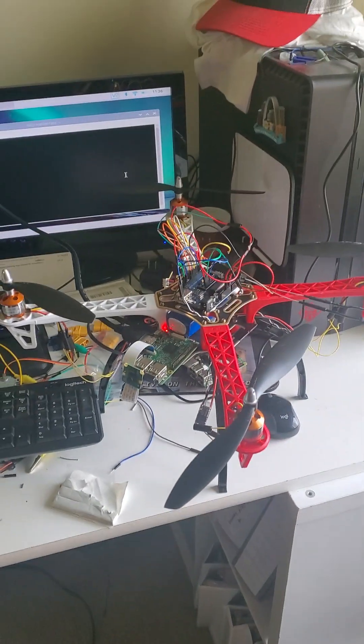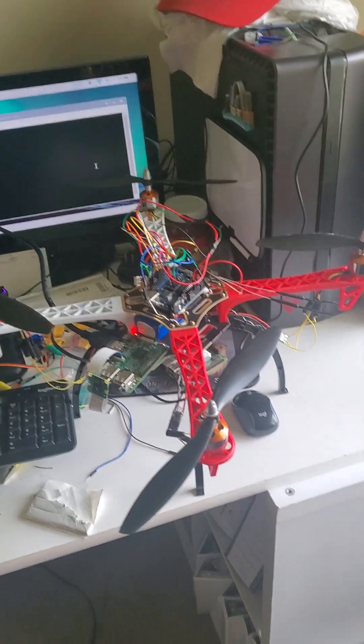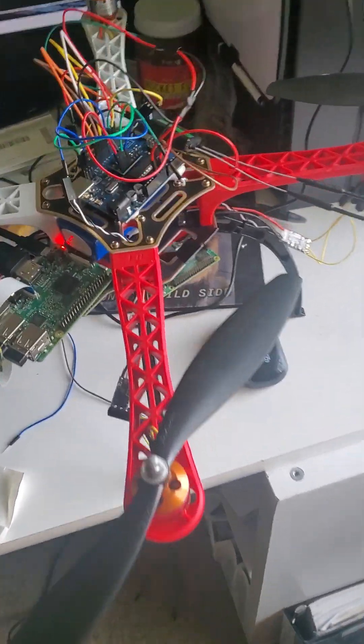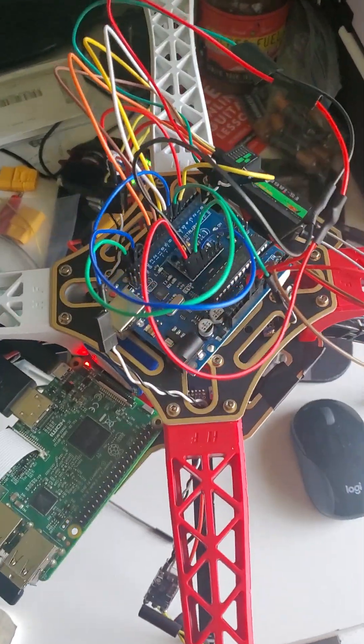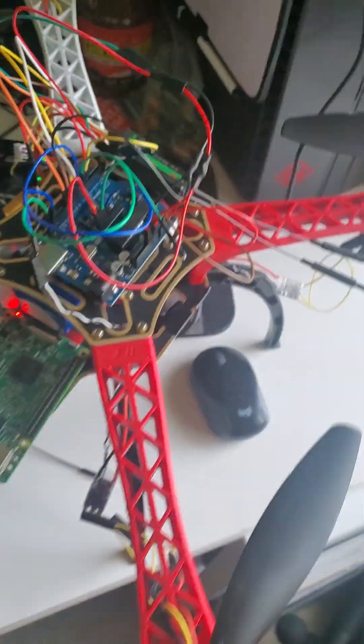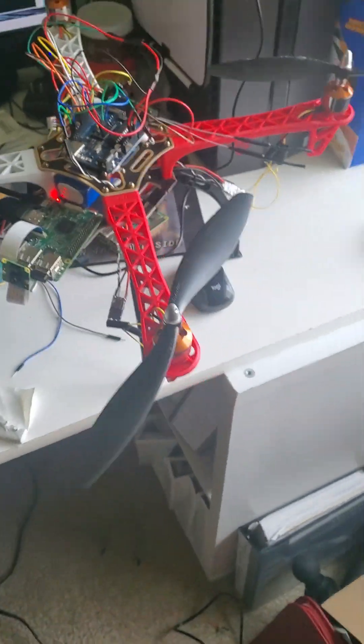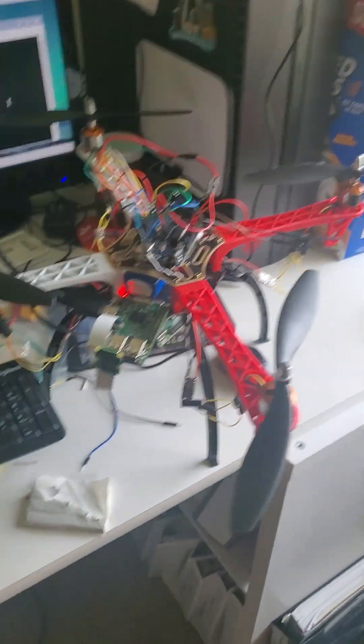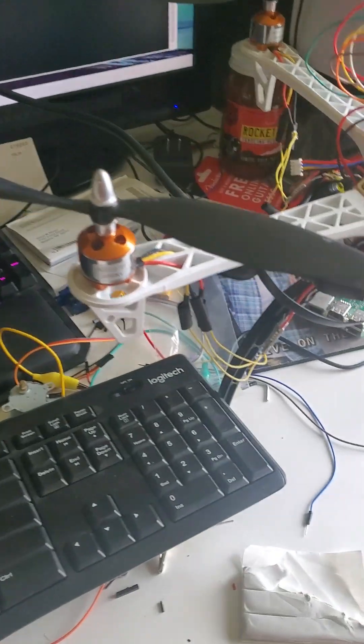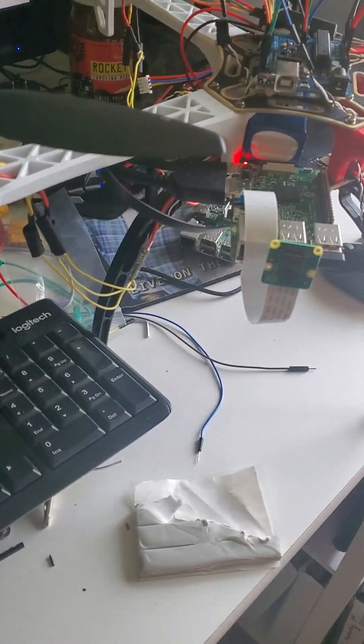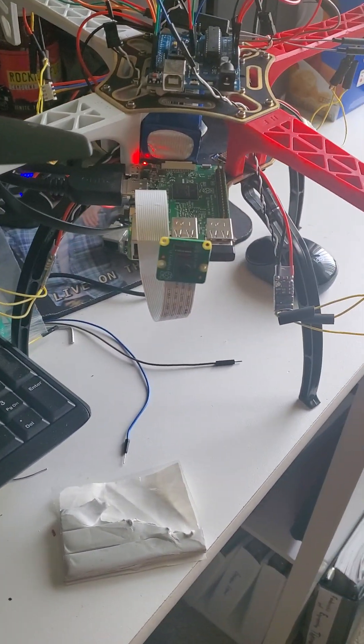It looks kind of like a mess, and well I guess it kind of is because of all the exposed wires and there's not really a frame holding it. But it does work, so that's the main goal for this entire thing.